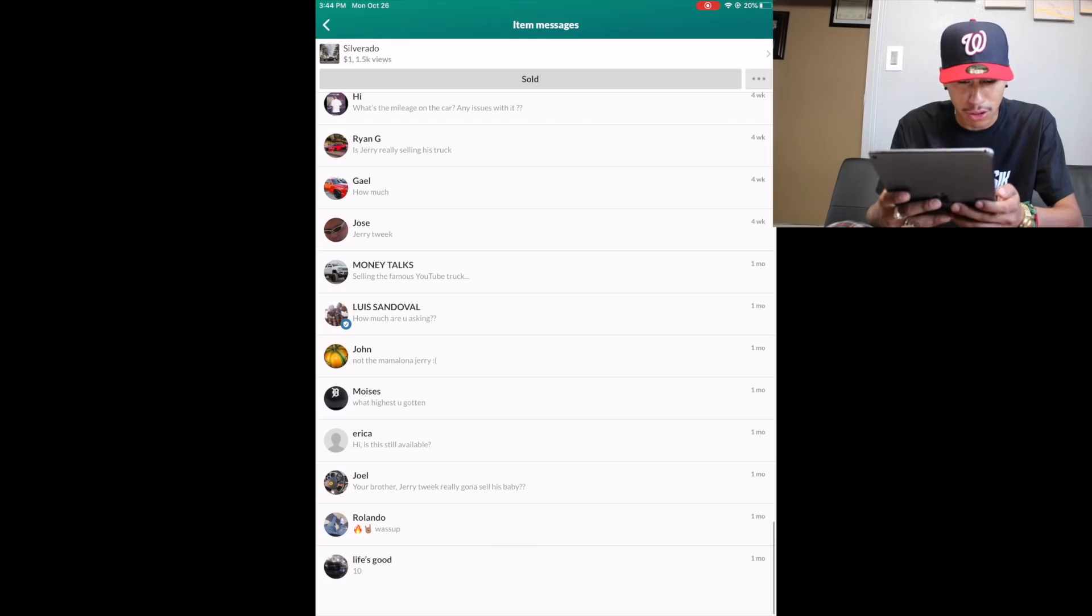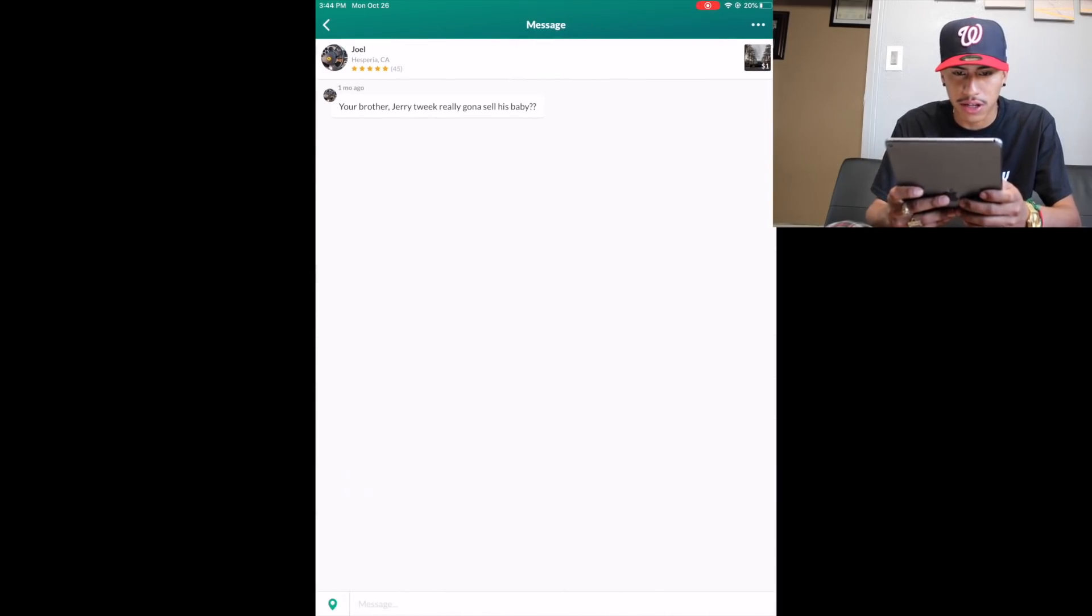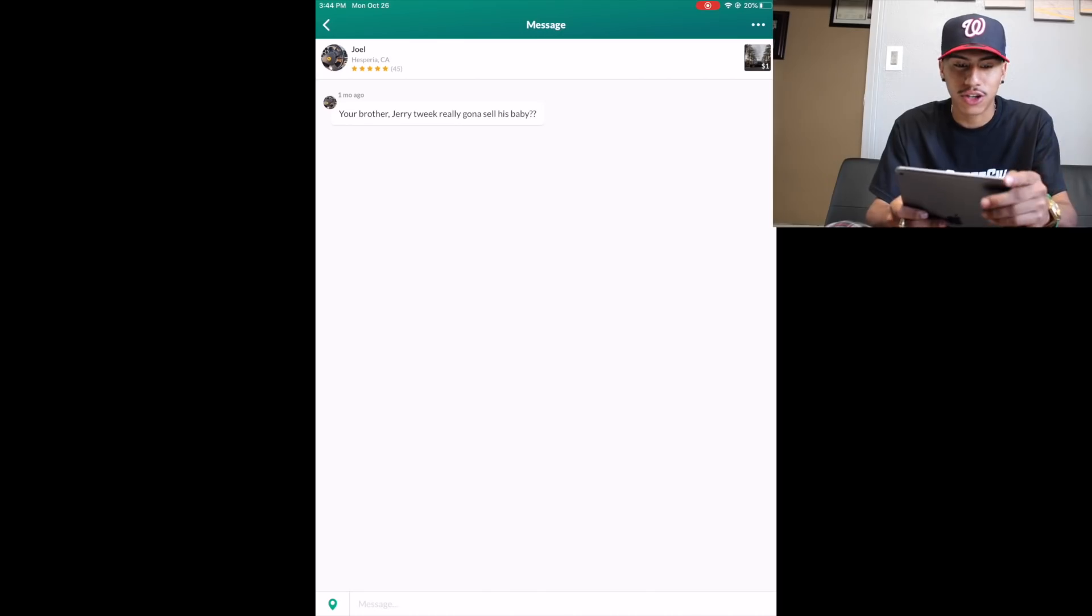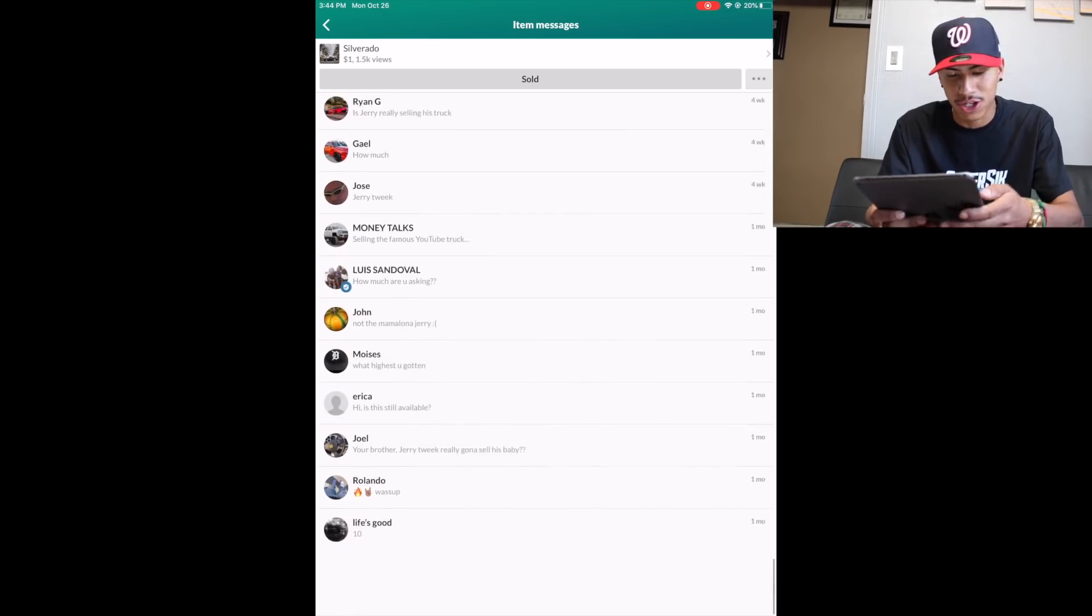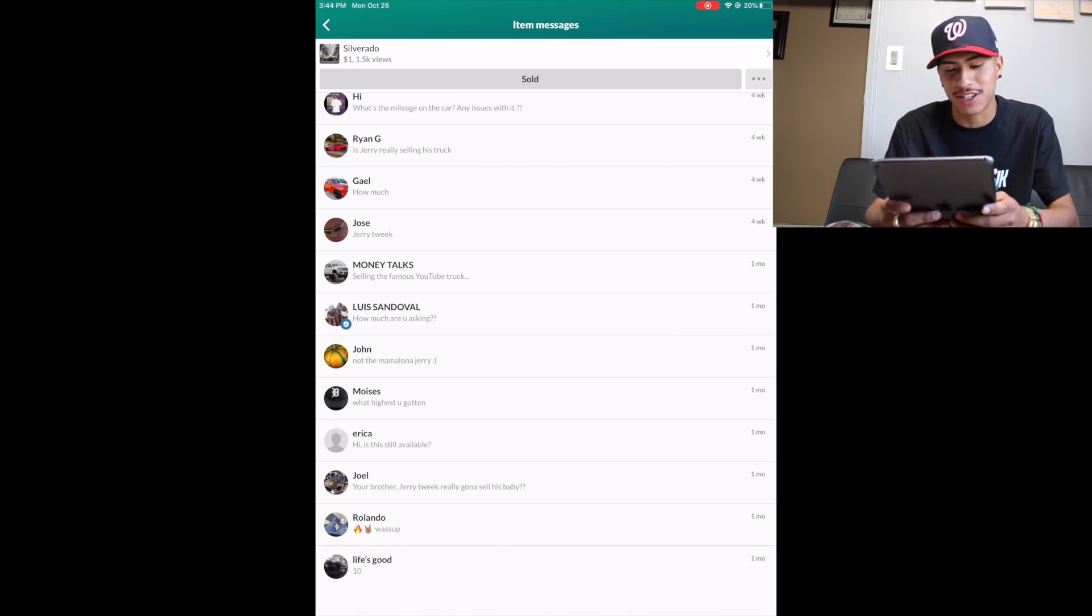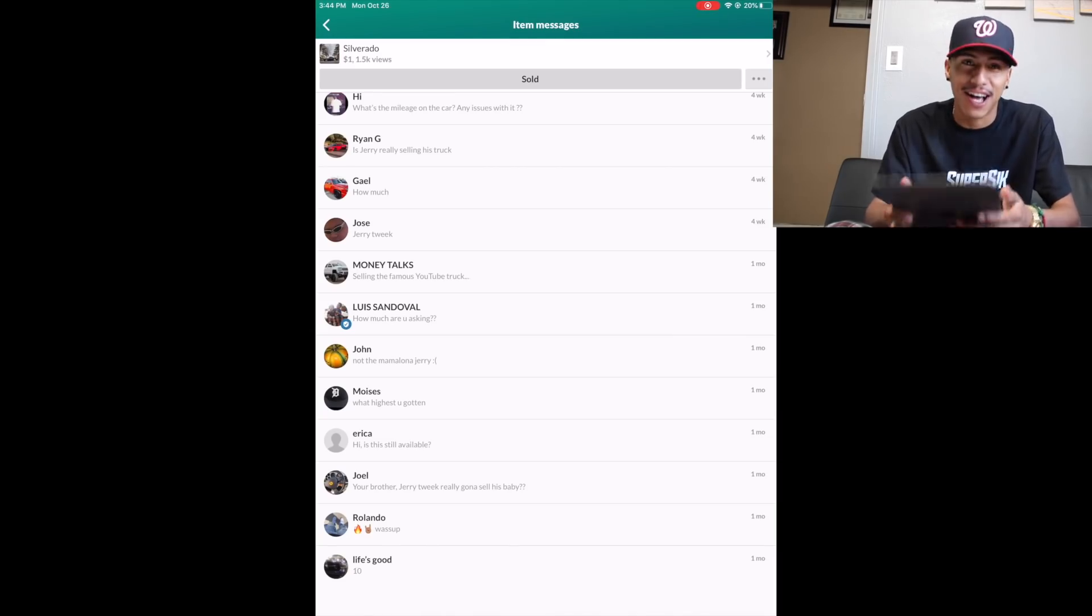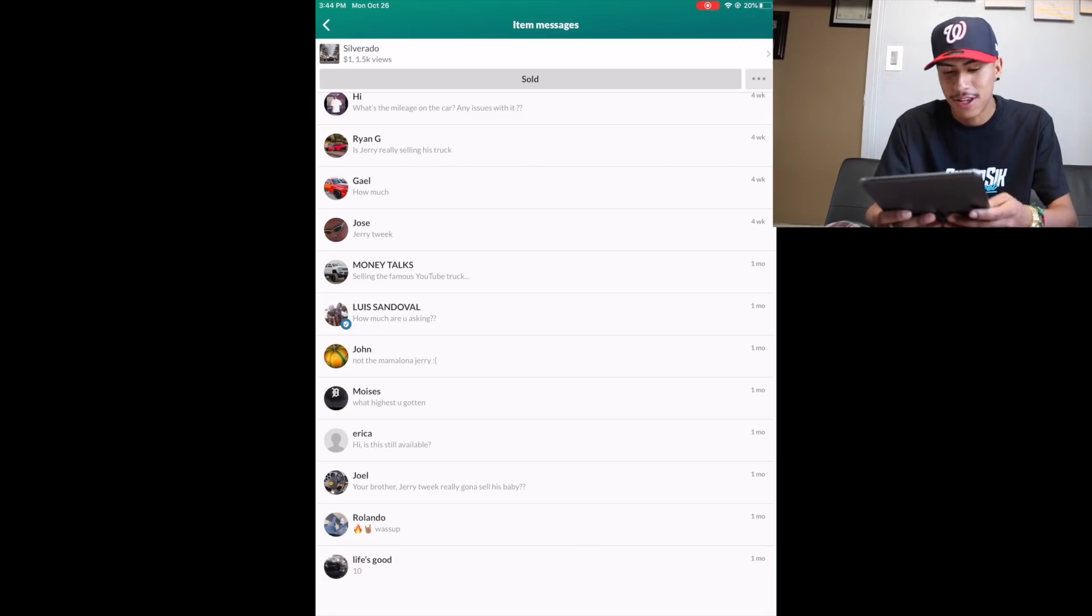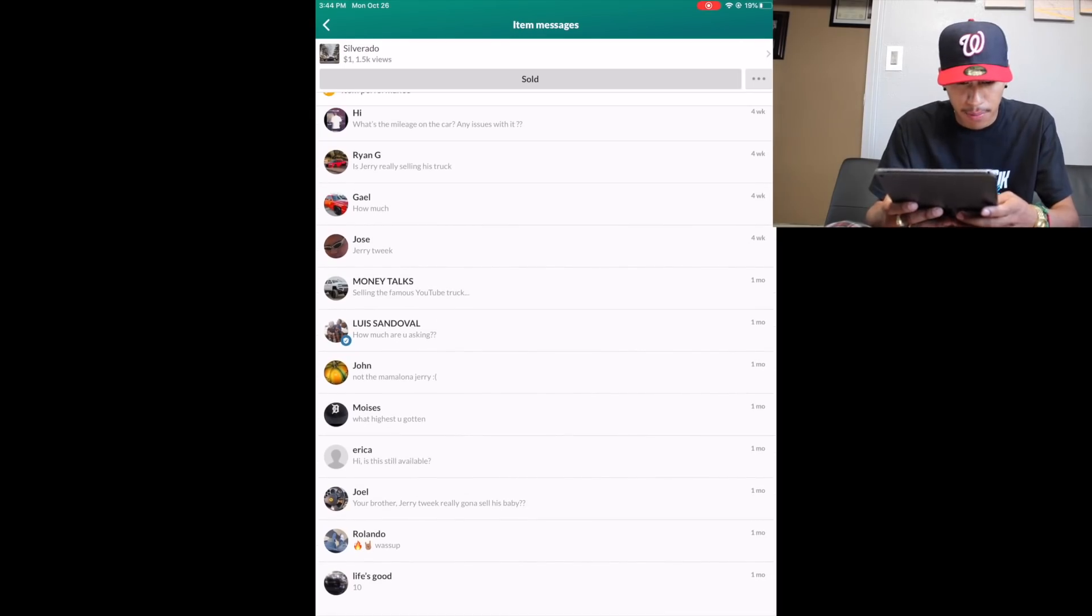My boy Joe said, your brother Jerry Tweak really going to sell his baby? I didn't reply to this one. The reason why he said your brother is because I'm using my sister's OfferUp. Shout out to her. Long story - I got banned once for trying to hustle, trying to make some side money. I was actually selling fireworks on OfferUp and they blocked me. Then I made another one and they caught me again. So basically I'm banned from OfferUp even though I'm the OfferUp king.